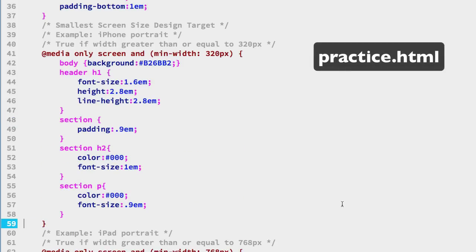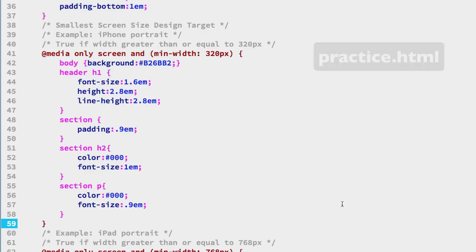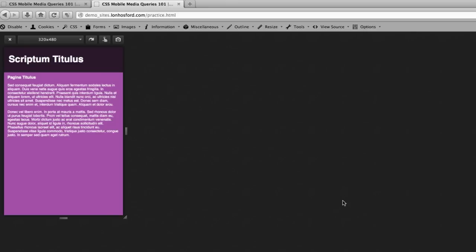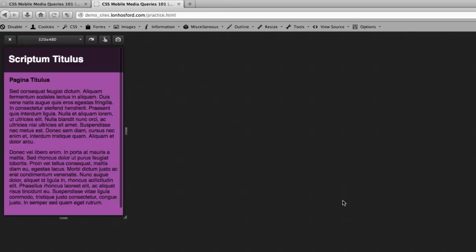Now we'll go back over to Firefox and in our preset for 320 by 480 we'll do a refresh and we can see that the text has a larger size and has been changed to black.